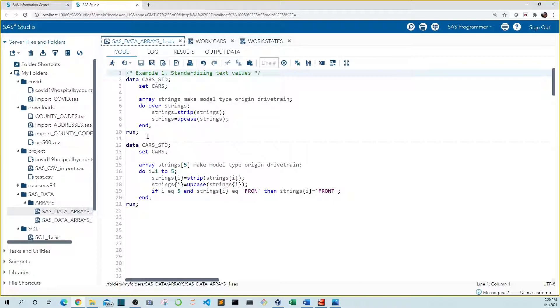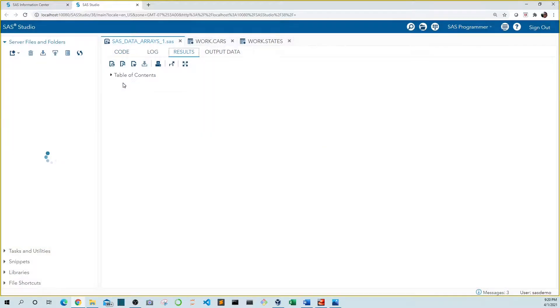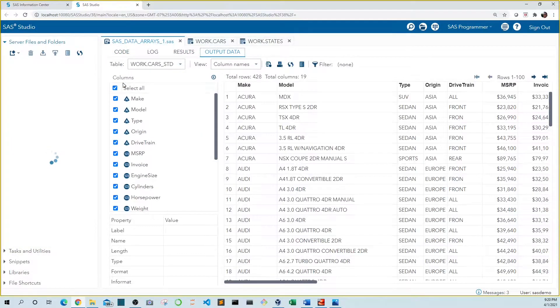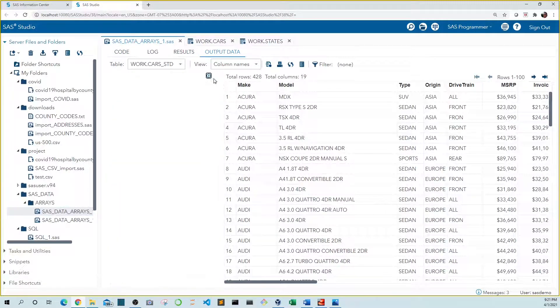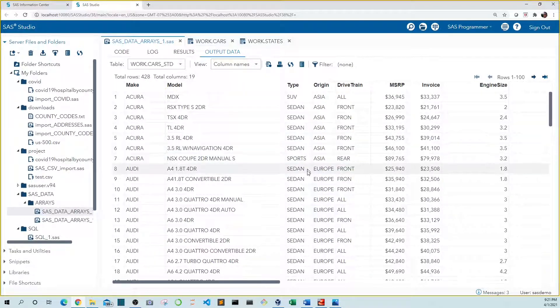So let's run this code. We can see that all of our text values have been set to uppercase and all the leading and trailing spaces have been removed.